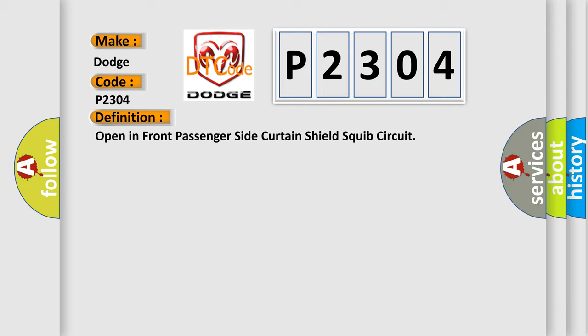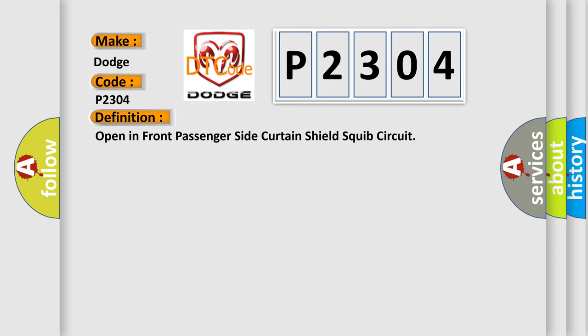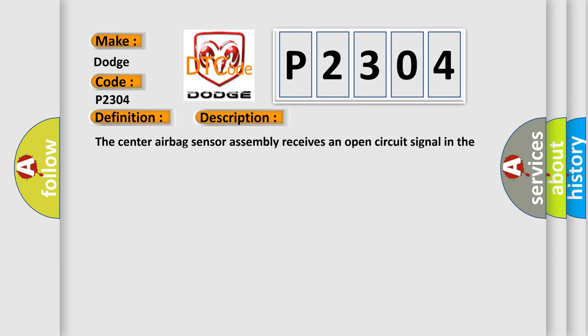And now this is a short description of this DTC code. The center airbag sensor assembly receives an open circuit signal in the curtain shield airbag front passenger side squib circuit for two seconds.